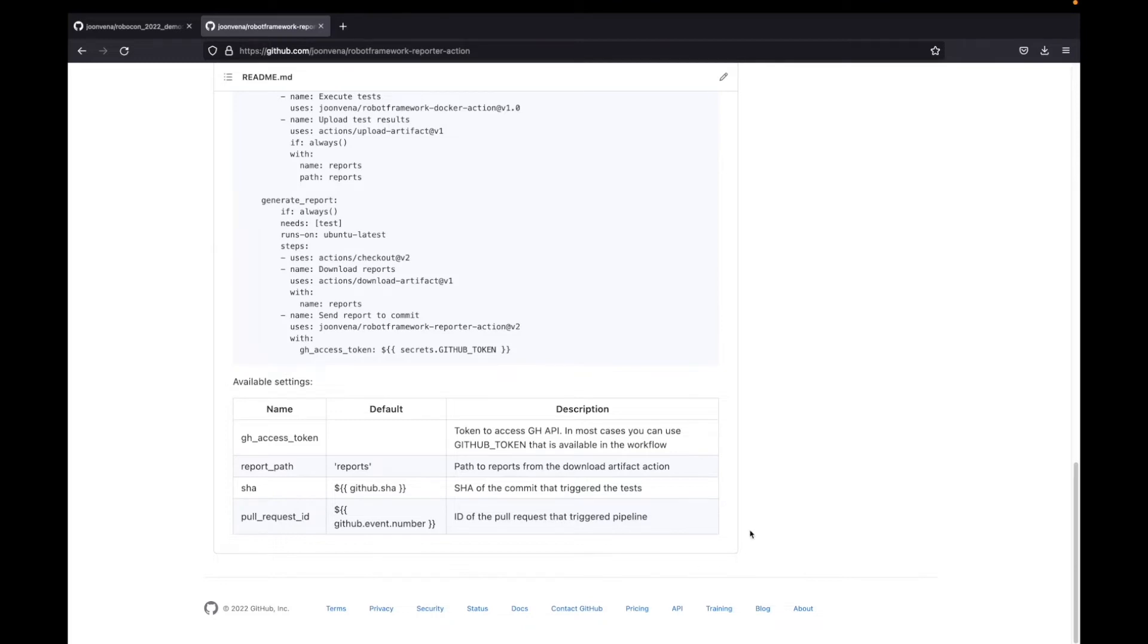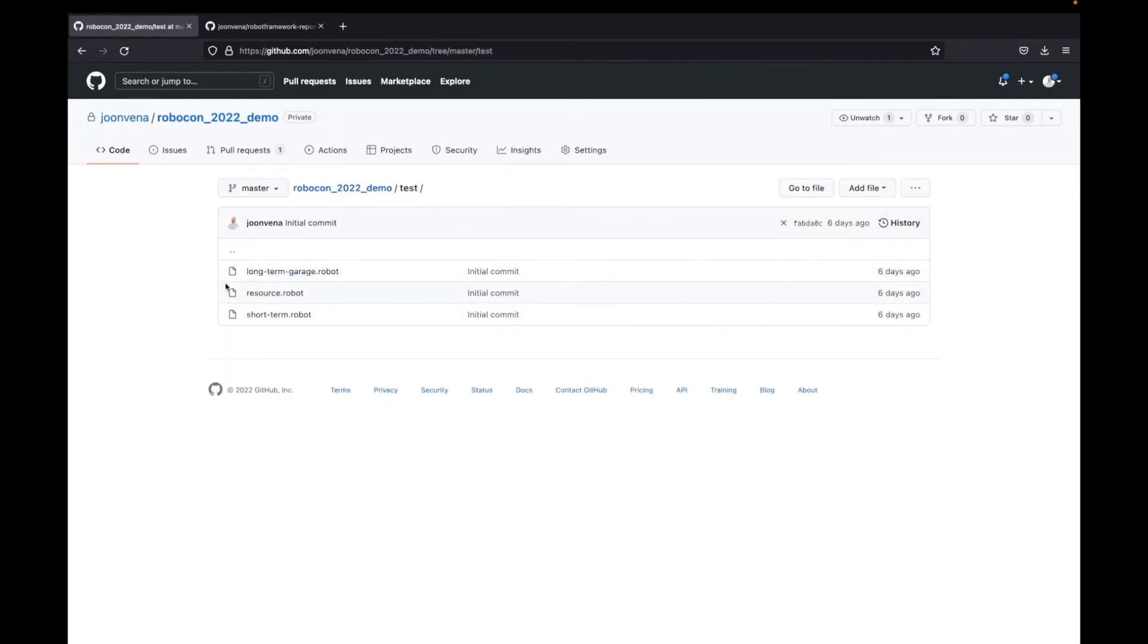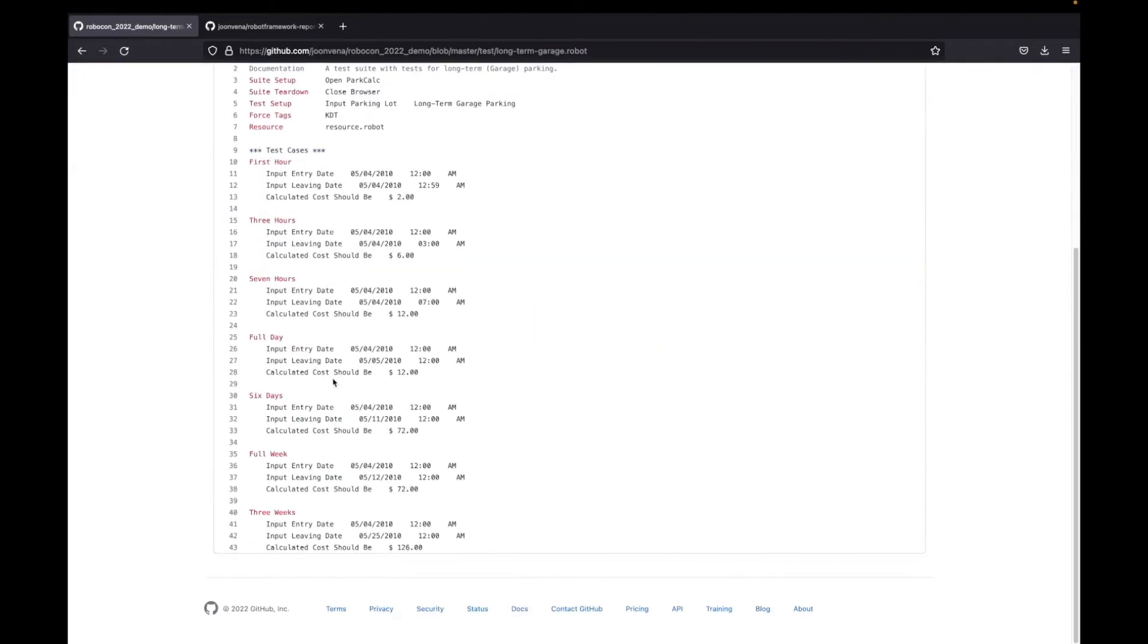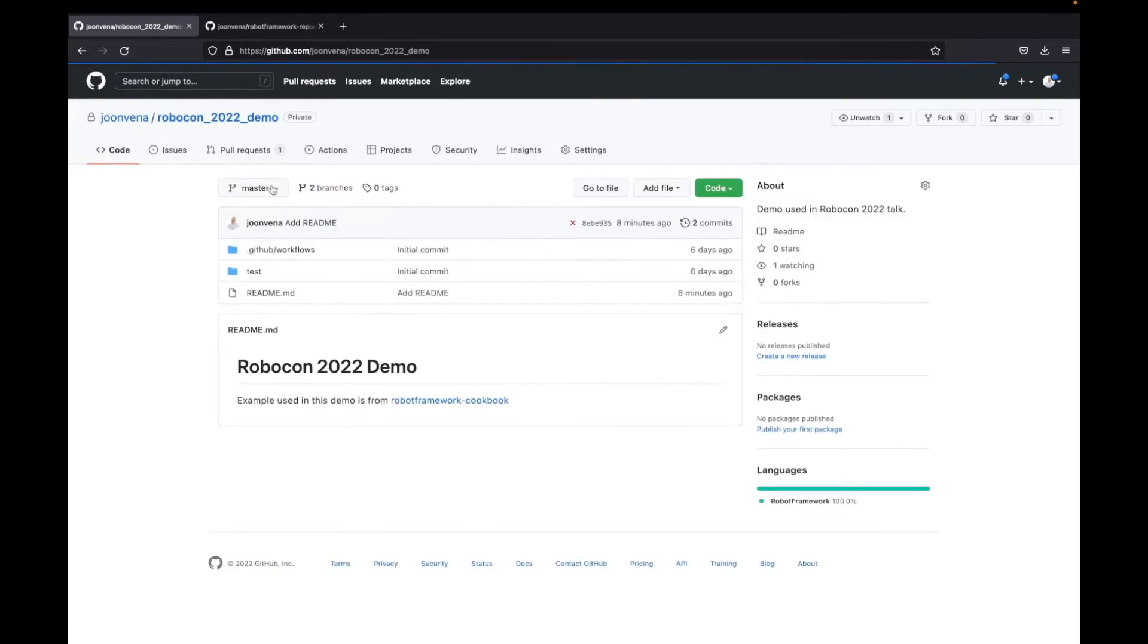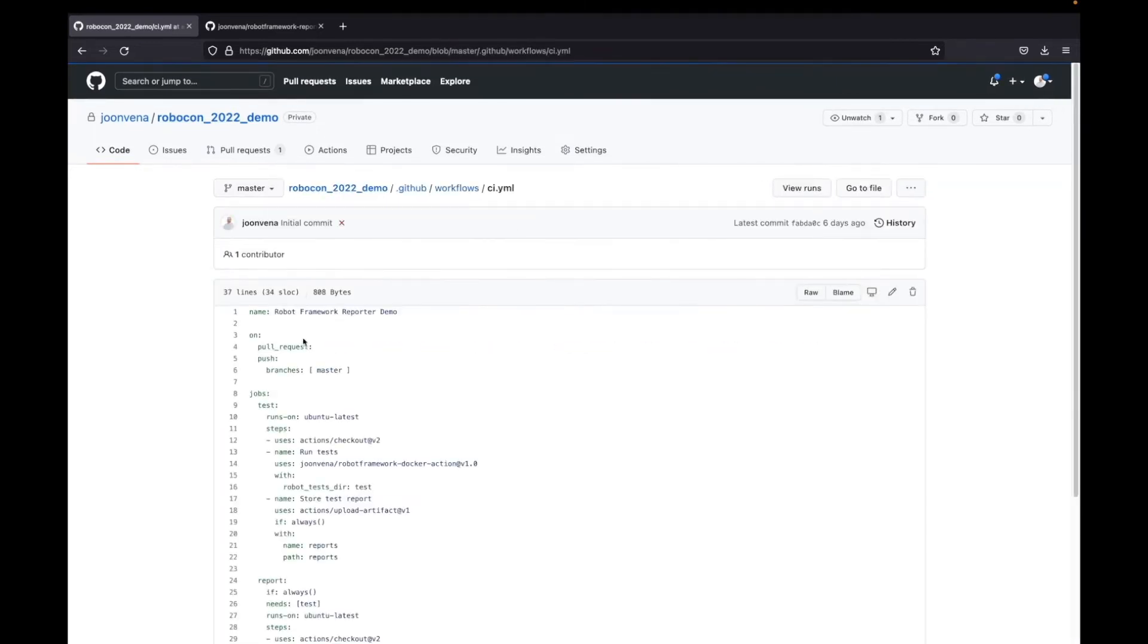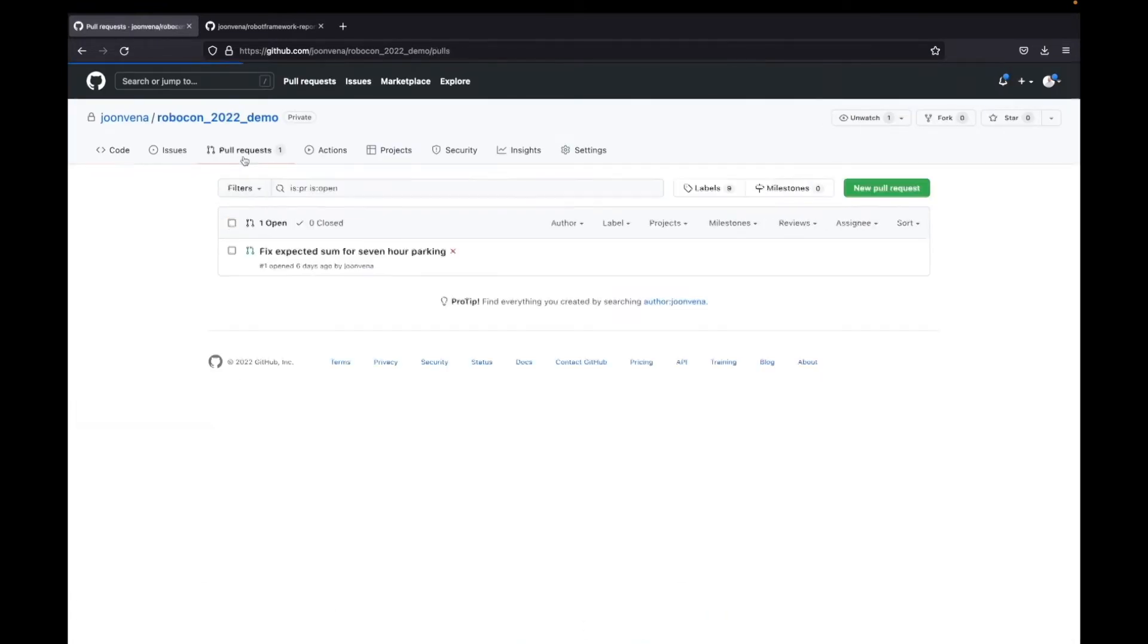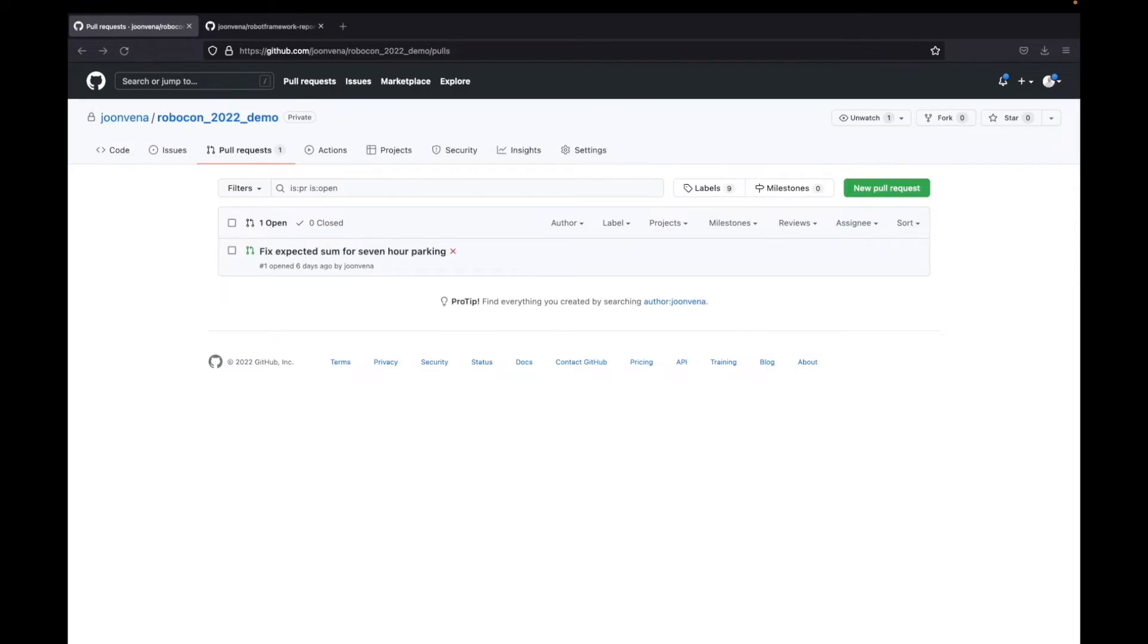Next is time for the actual demo. Here we have the demo repository. We have a couple different suites for the tests, nothing special here. The workflow is actually the same I showed previously. I already opened a PR here just to save time.